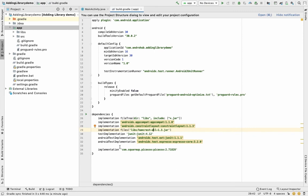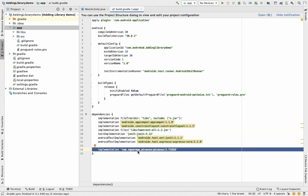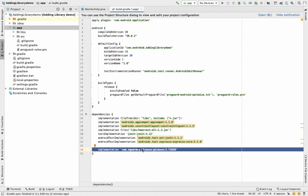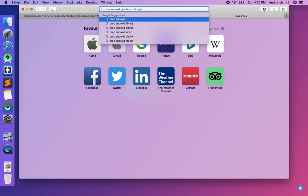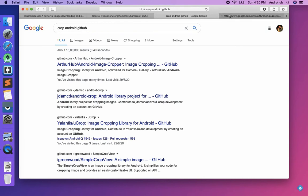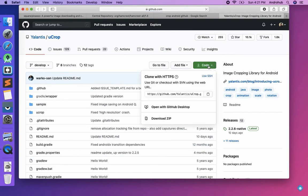The third way is when you need to make code changes inside the library itself. When you add a Gradle dependency, the code is read-only — you can't edit it. But if you import the source code, you can modify it. For example, let's say I want to implement a crop functionality. I'll search 'crop android github' and open one of the results, then click on Code and download the ZIP.